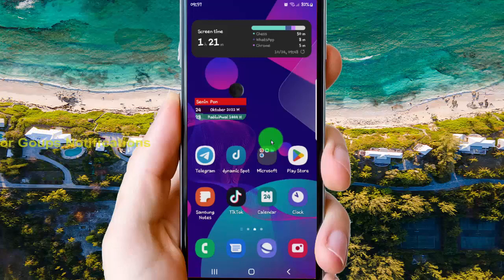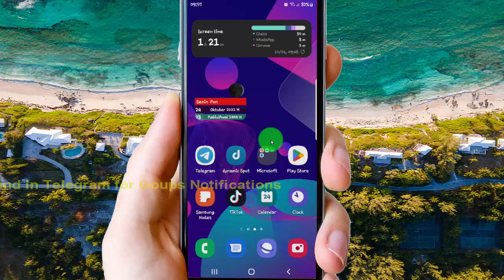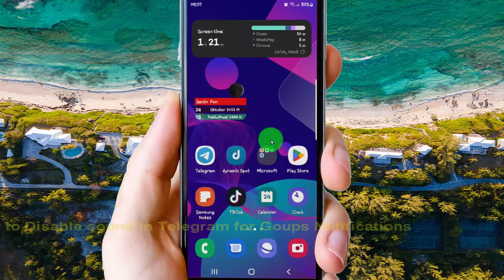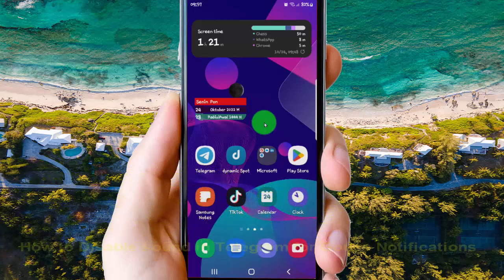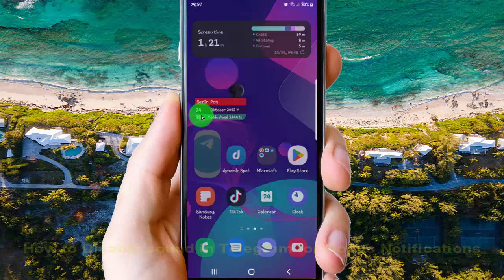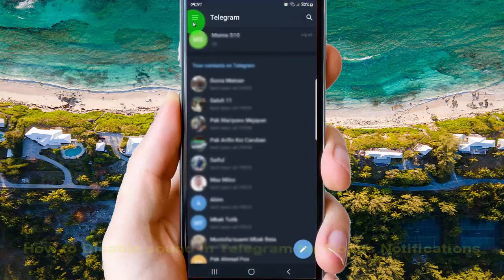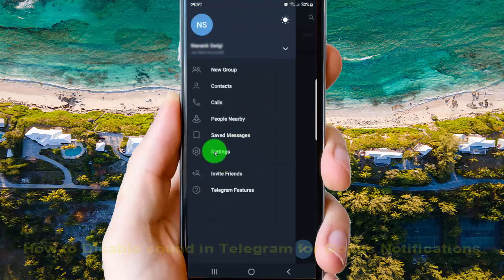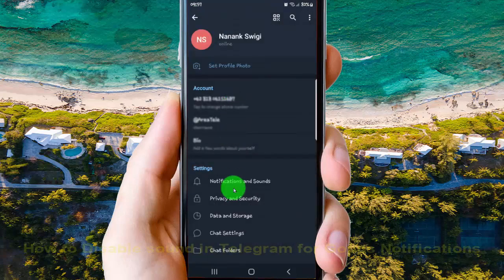To disable sound in Telegram for group notifications on an Android phone, open the Telegram app and tap the three-line icon or more icon. Then select Settings, and next tap Notifications and Sounds.